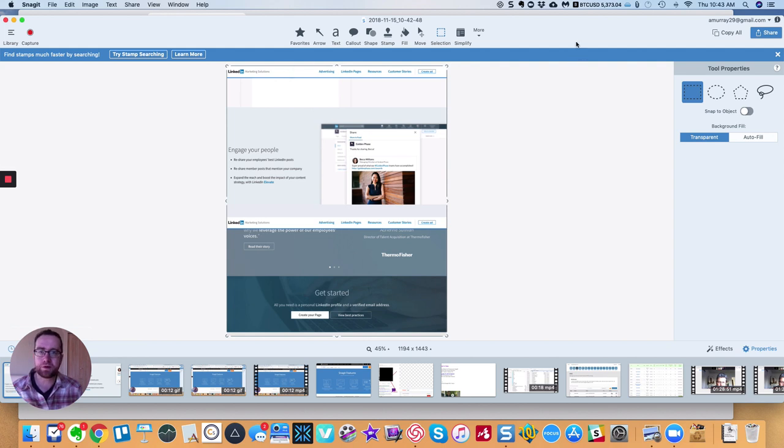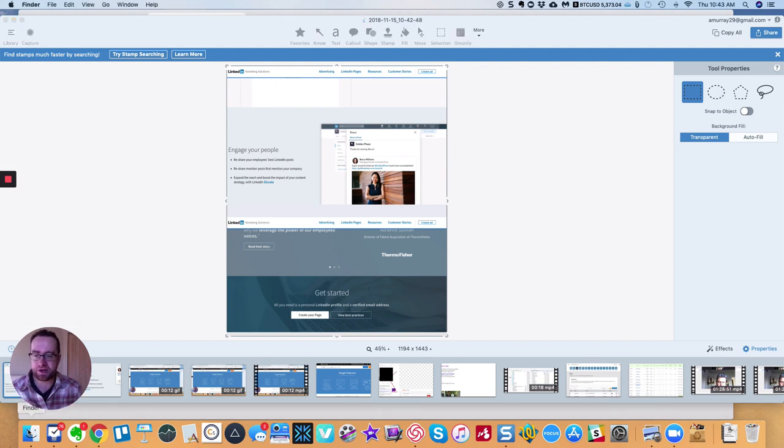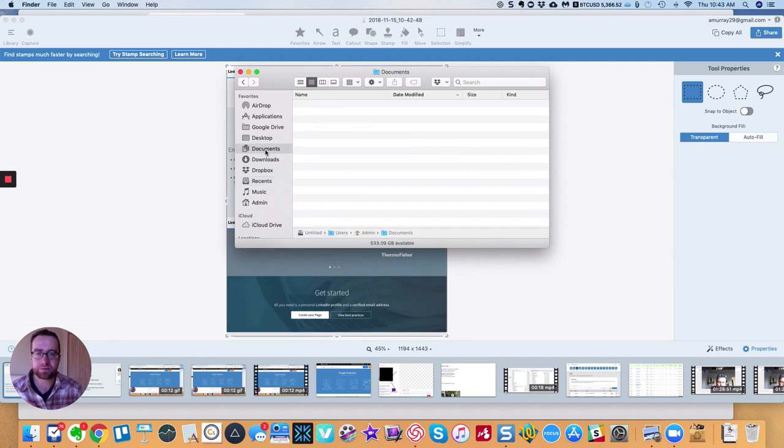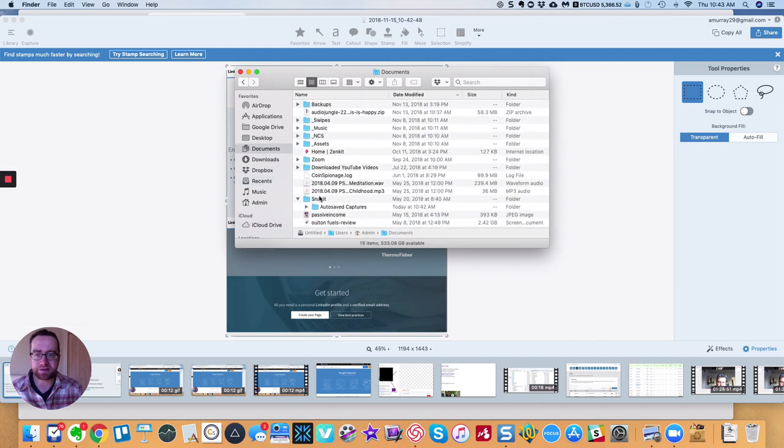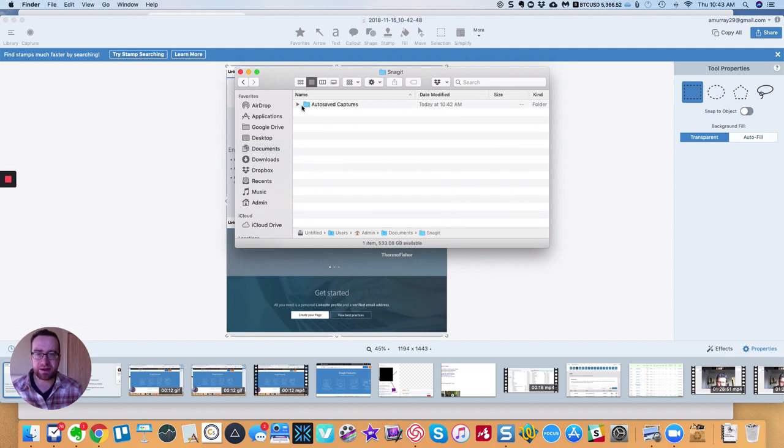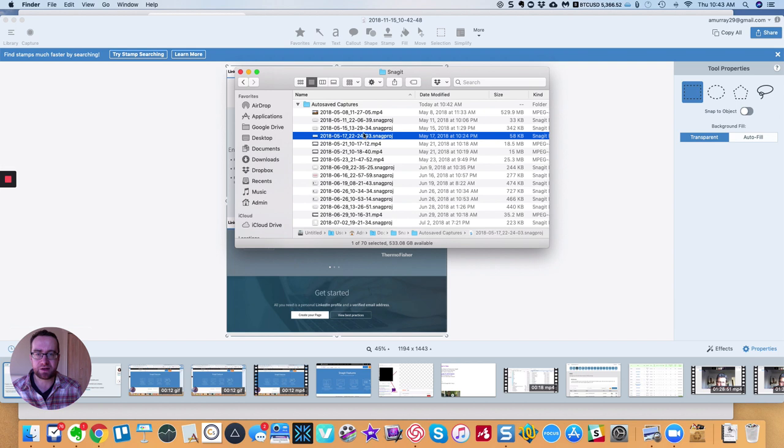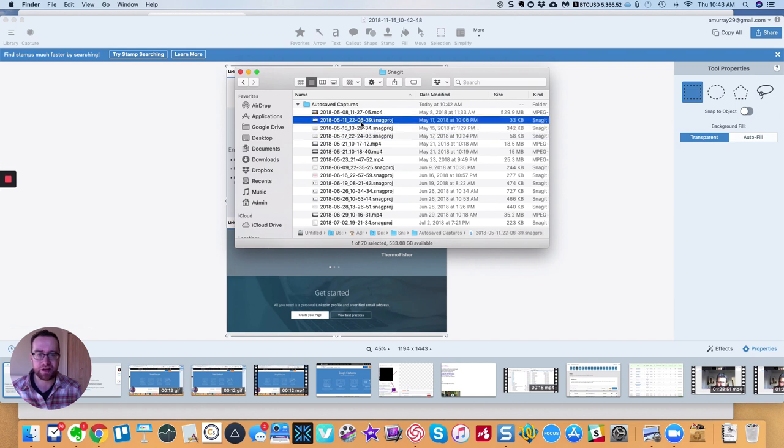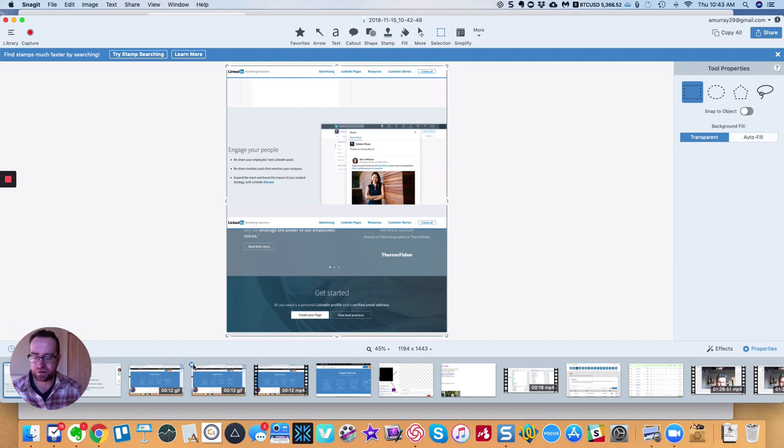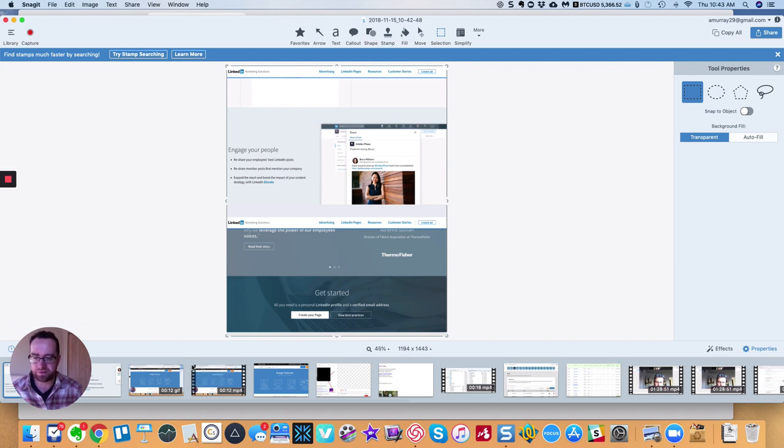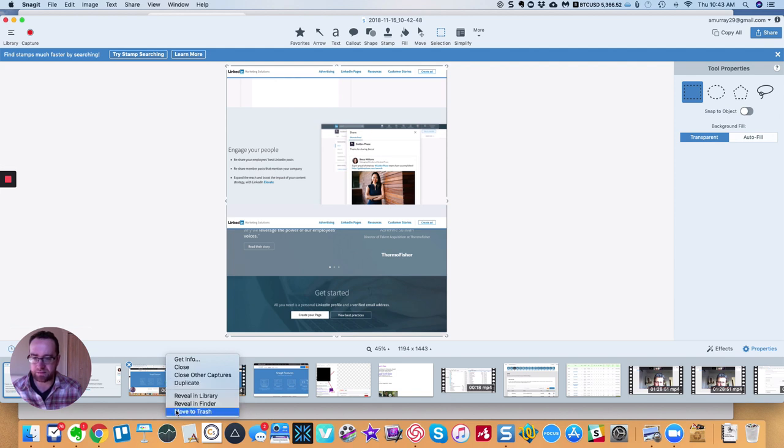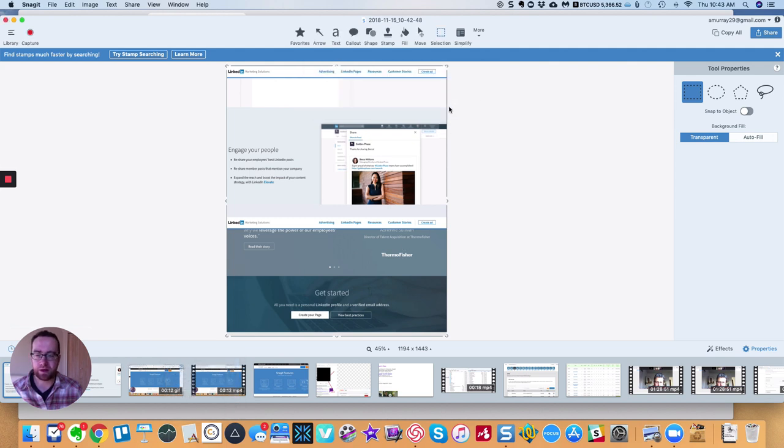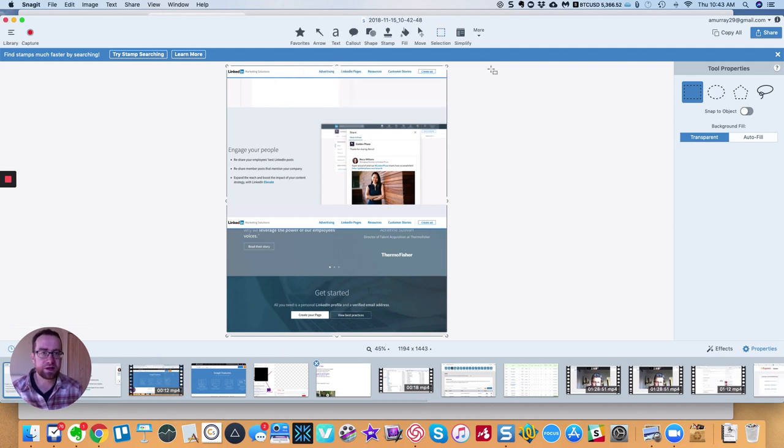I want to tell you one of the best features about this. So all these screenshots are going to be backed up here in your documents under Snagit. So it's going to make this folder Snagit. And it's going to save all your auto-saved captures here. So if you save something, it'll put it here. But even if you don't save it, it'll save these Snagit project files. So if you take a screenshot and your computer crashes, it's going to be there. And what you can do is you can actually delete these out of the tray. This will just close it from the tray, but it won't actually delete it. If you right-click on it, then you can move it to the trash and just get rid of it entirely.